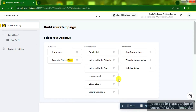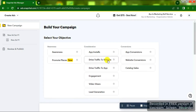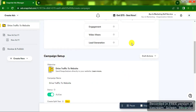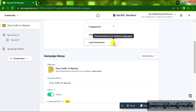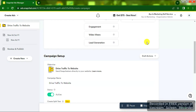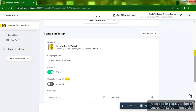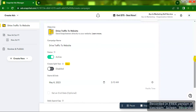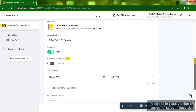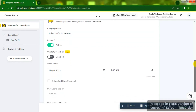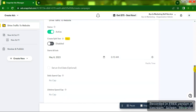You're going to see different objectives. I'm going to click on 'Drive Traffic to Website.' You can also see Engagement, Video Views, Lead Generation, and so on. I'm going to use 'Drive Traffic to Website' for this video. Scroll down to Campaign Setup — you're going to see the Campaign Name; I'll just leave that as is.